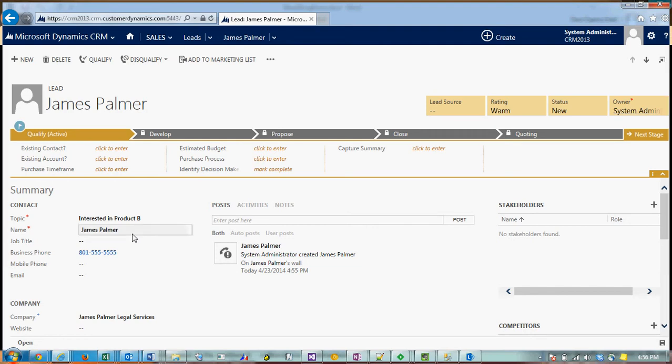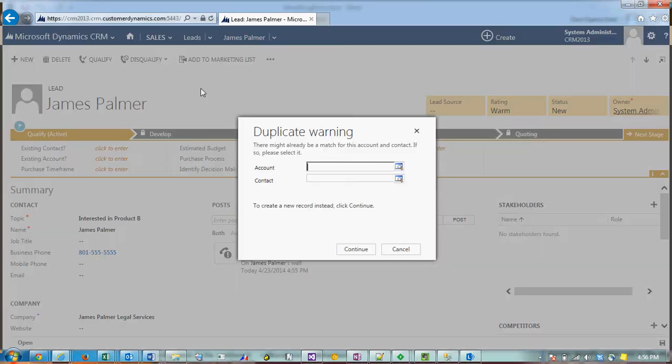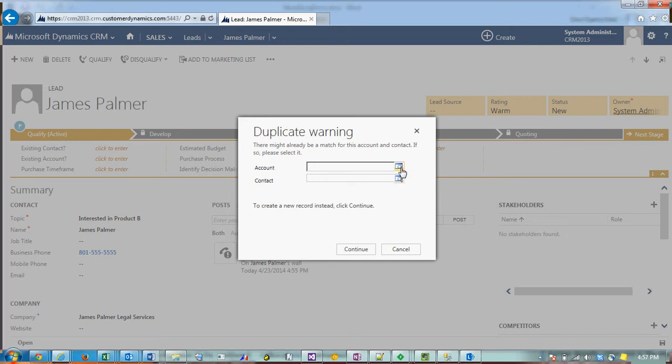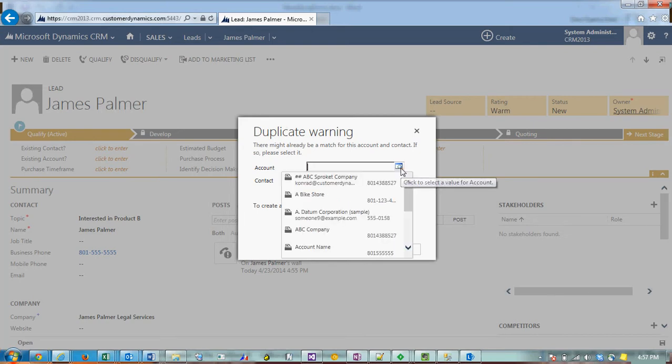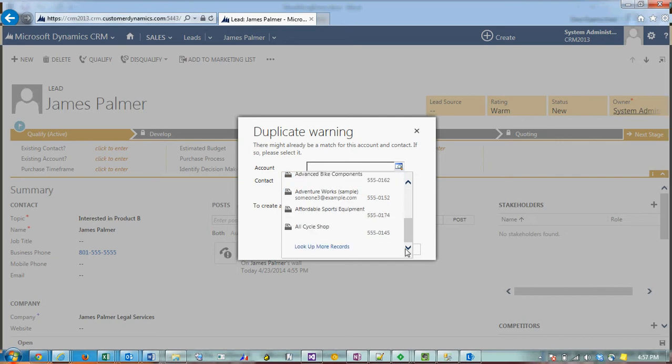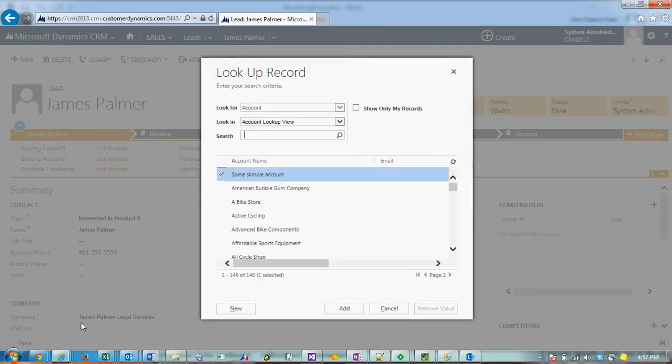We simply click on the qualify button. It's going to ask us to check if there's any matching accounts or contacts. We can take a look and see if there's a company.